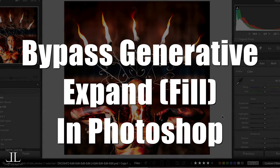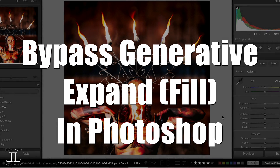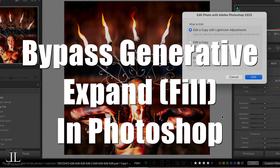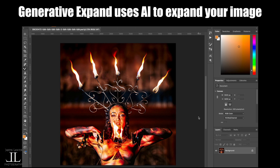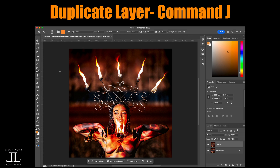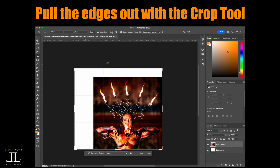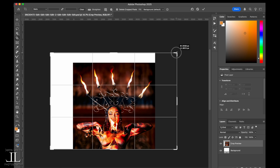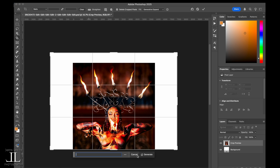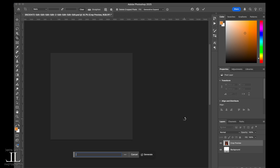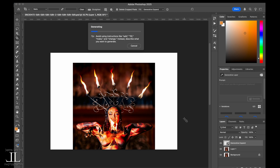If you have an image that you love and you want to expand the sides using generative expand in Photoshop, a lot of us would typically duplicate the layer, pull the edges out, and it will create some results for you — expanding the size of your image to really widen it, or use the generative fill AI component inside Photoshop to give you a fantastic result.